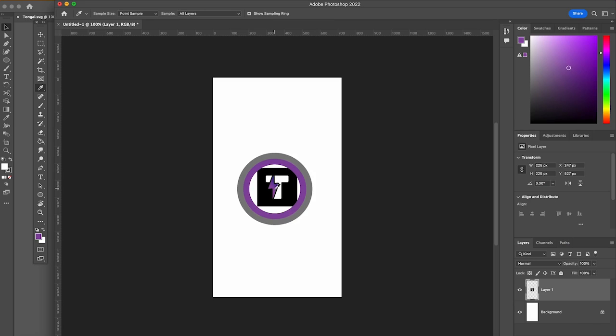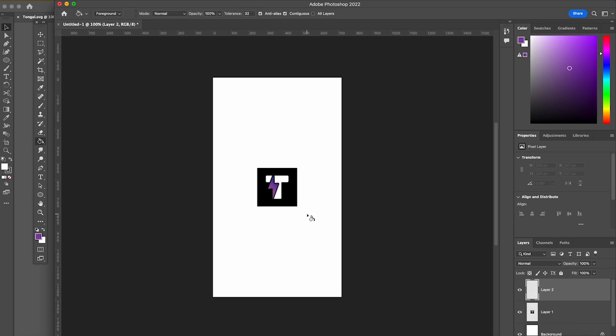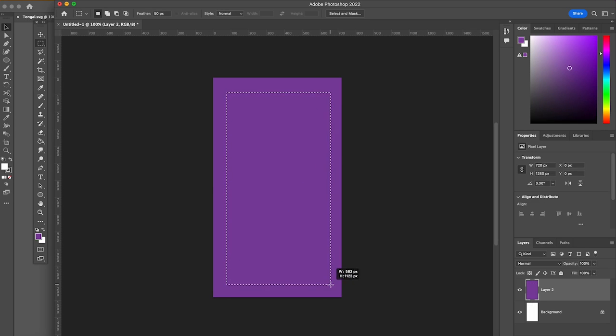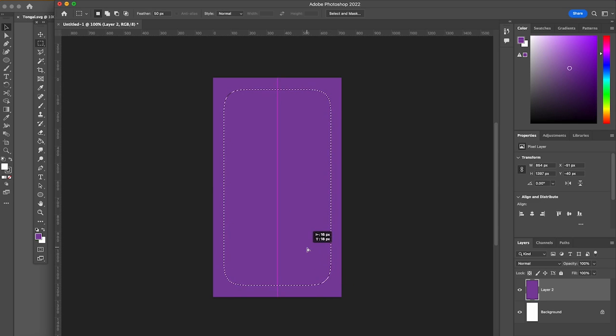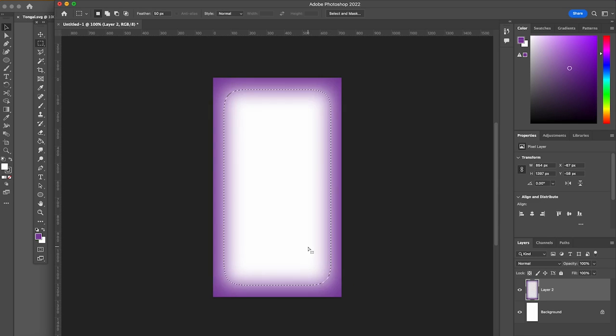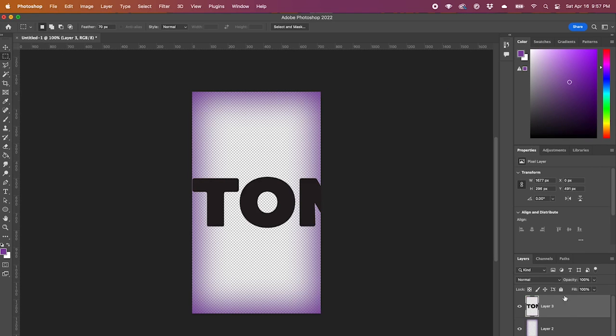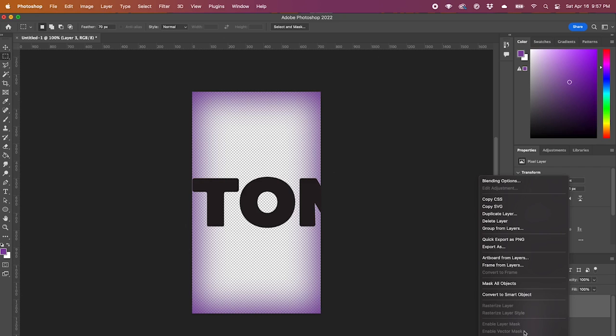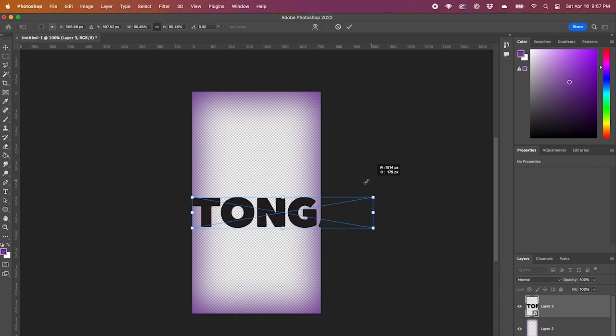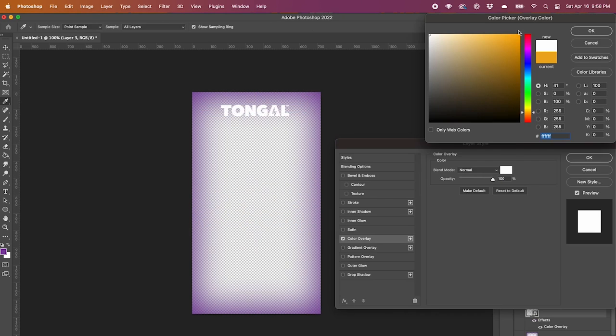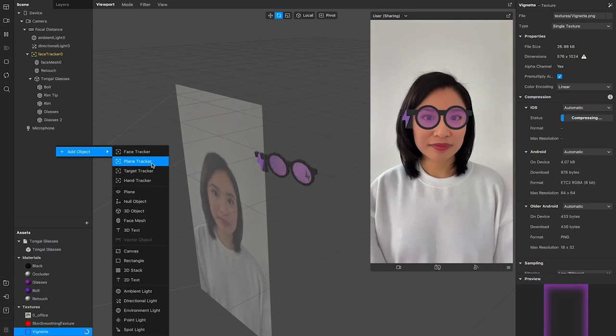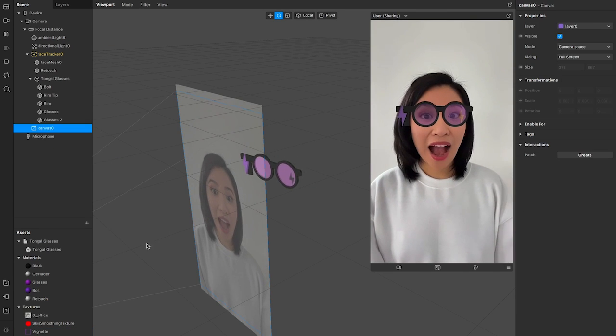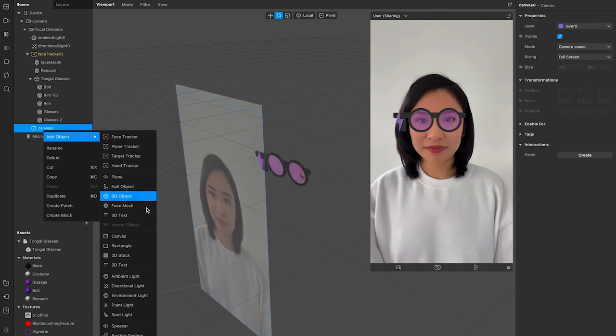We're going to pause here to open up Photoshop to create a border, then we can go back to Spark AR and import this in.